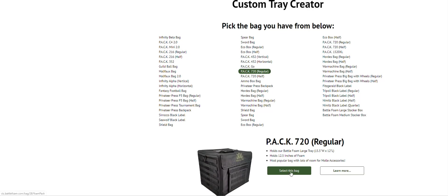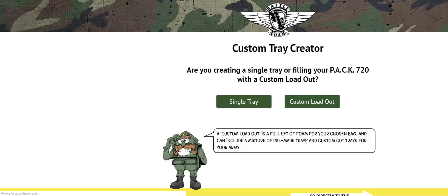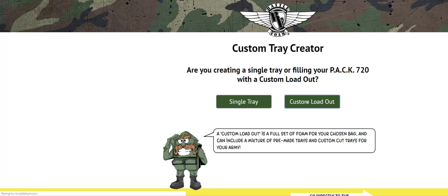If we select this bag, something interesting is going to happen. It'll ask us next what we want to order. Do we want a single tray or do we want a custom loadout? In this case, for this tutorial, we're going to go with a custom loadout, and I'll show you why. By selecting custom loadout, it's going to take us to the next window.